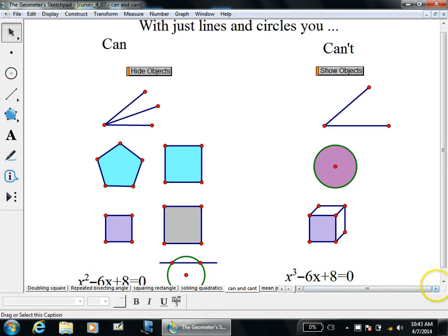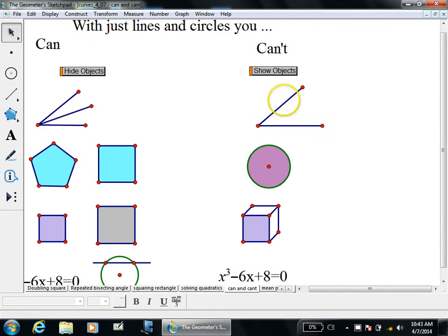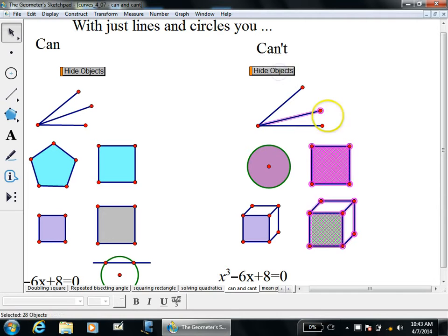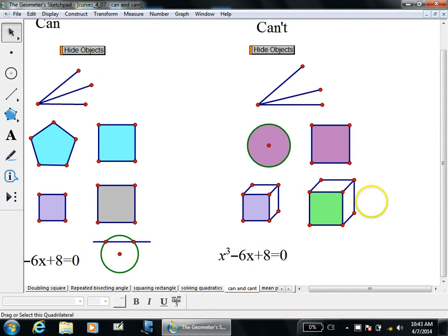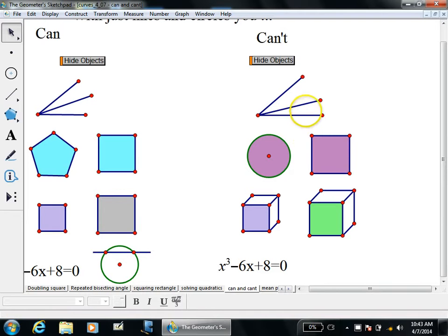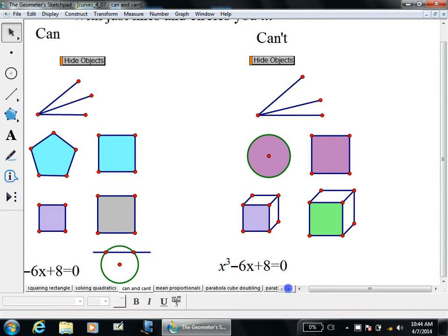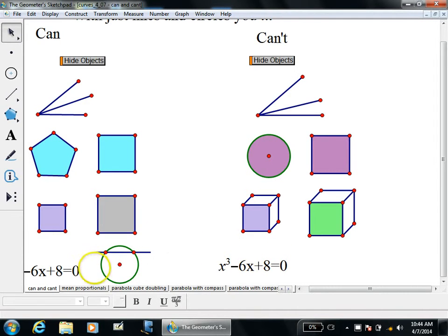There are still many things you cannot do with just a compass and straightedge: you cannot trisect an angle, you can't square a circle, and you can't double a cube — making a cube with double the volume of the original. These are known as the three problems of antiquity. For thousands of years, people tried solving them with compass and straightedge, or invented alternate curves to accomplish them — including some of the curves you'll learn about today.